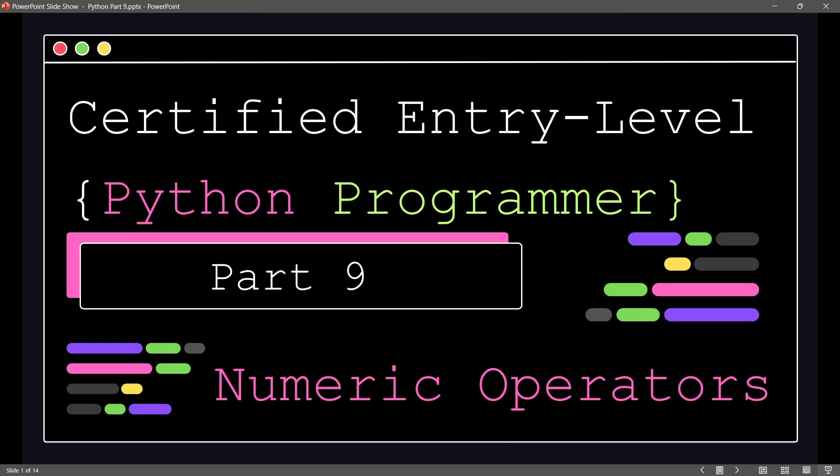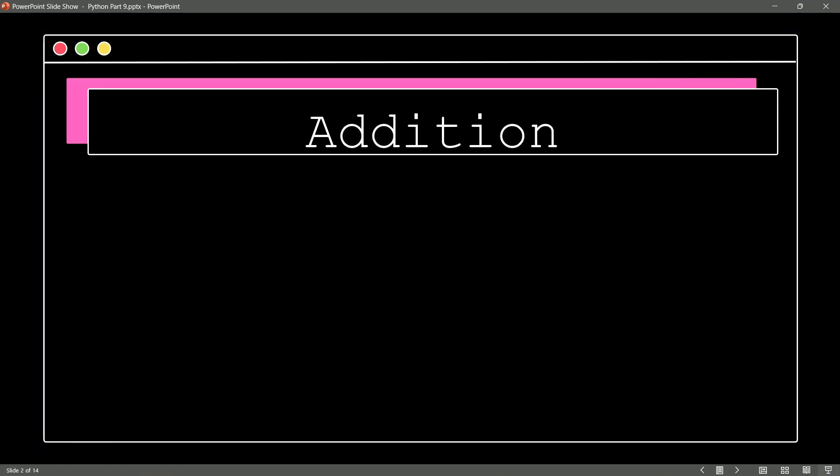It's time now in our Certified Entry Level Python Programmer course to take a look at some of the numeric operators inside of Python. These are going to have priority over one another, and I'm going to cover them in the order of their priority. The least priority of the operators is our addition operator, and this one's going to be very easy for you to recognize.